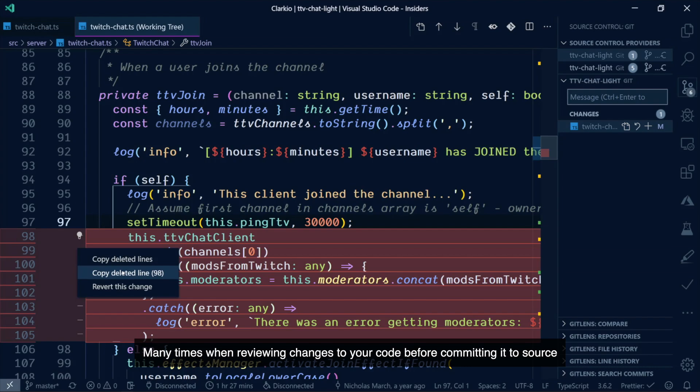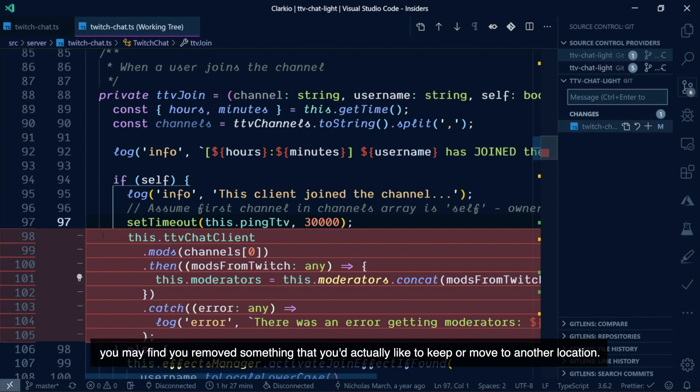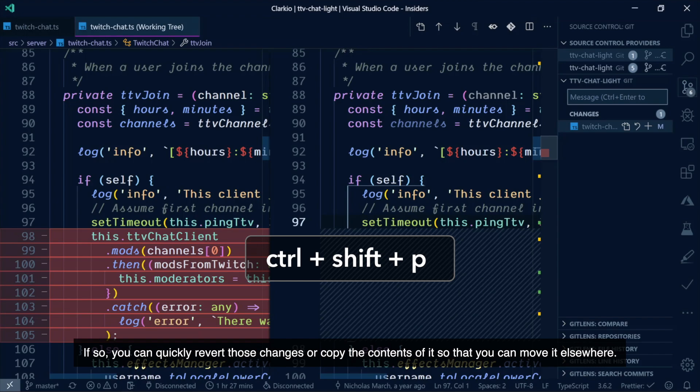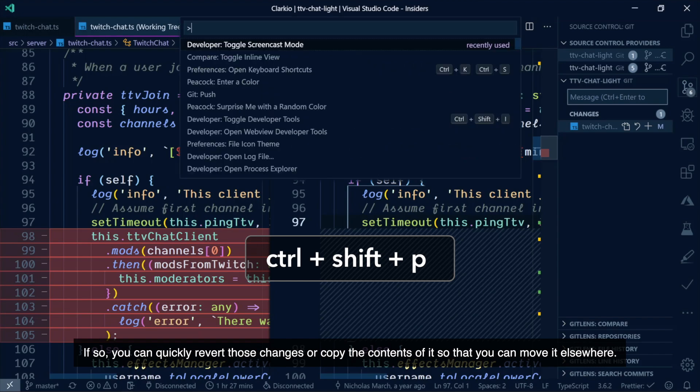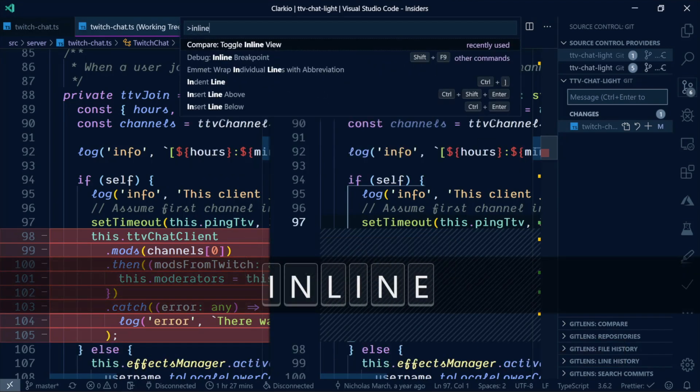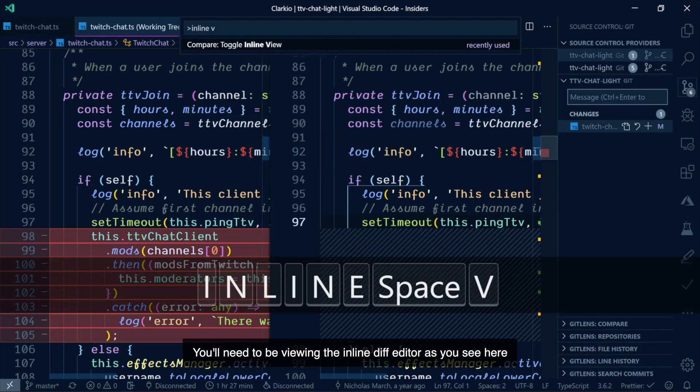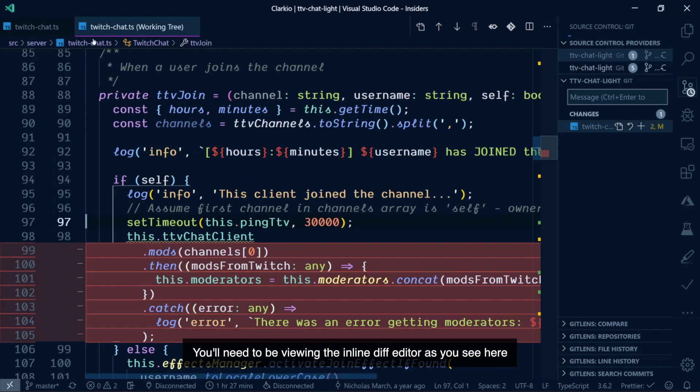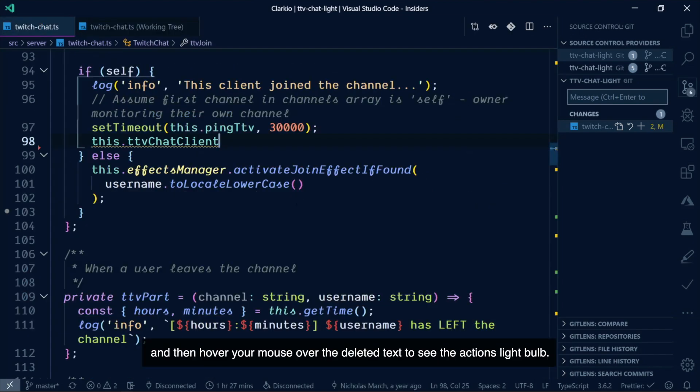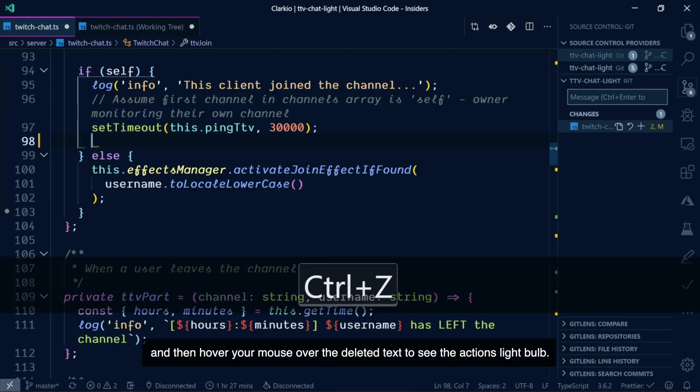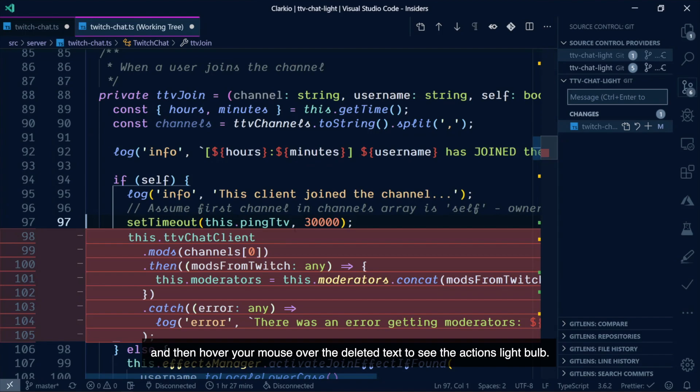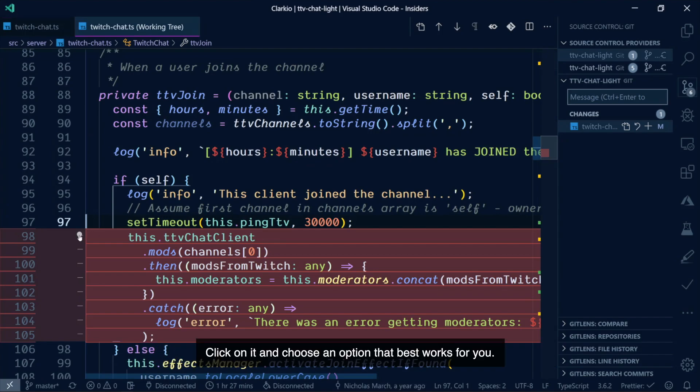Many times when reviewing changes to your code before committing it to source, you may find you've removed something that you'd actually like to keep or move to another location. If so, you can quickly revert those changes or copy the contents so that you can move it elsewhere. You'll need to be viewing the inline diff editor, as you can see here, and then hover your mouse over the deleted text to see the action's light bulb. Click on it and choose an option that best works for you.